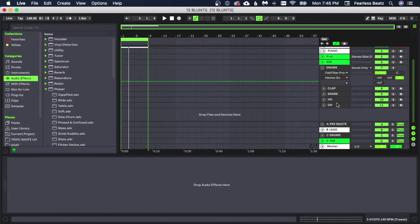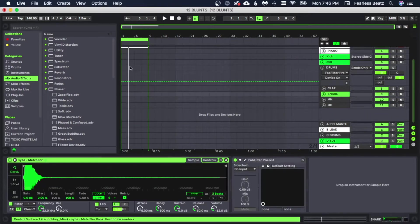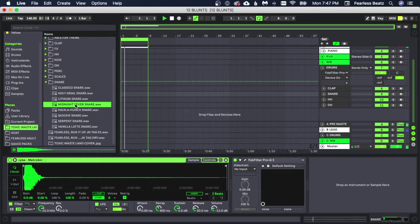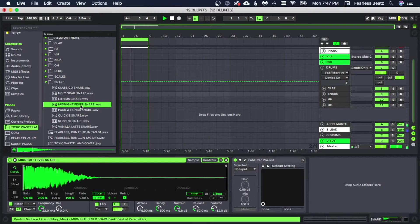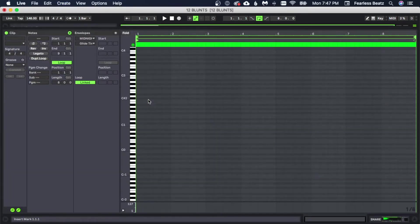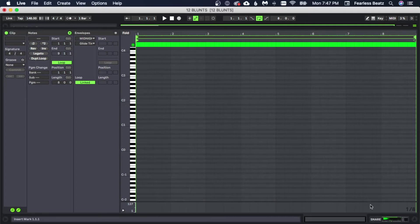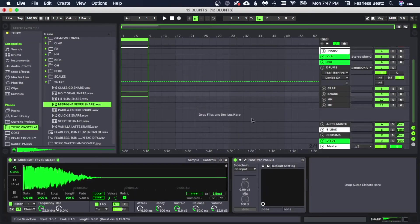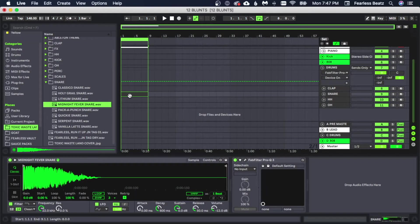Alright, let's get a snare in here. By the way, if you don't know, you can highlight a section and press Command Shift M or Control Shift M and that makes a MIDI note for you in this highlighted section.